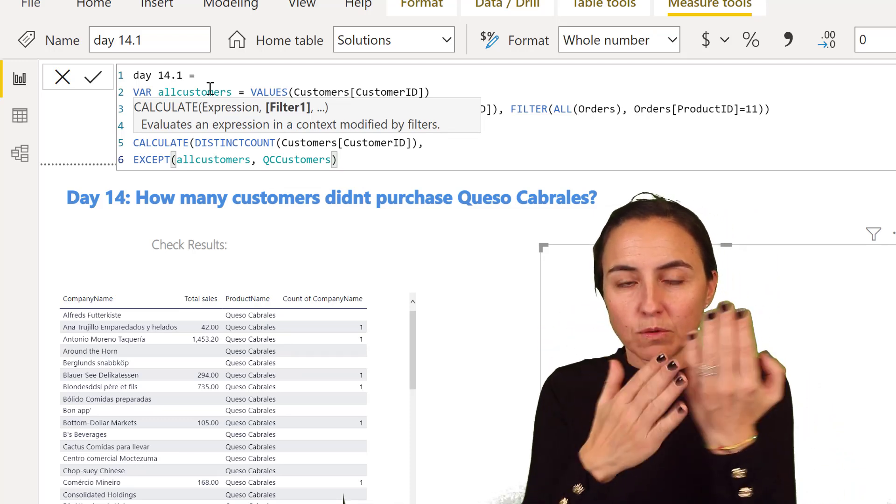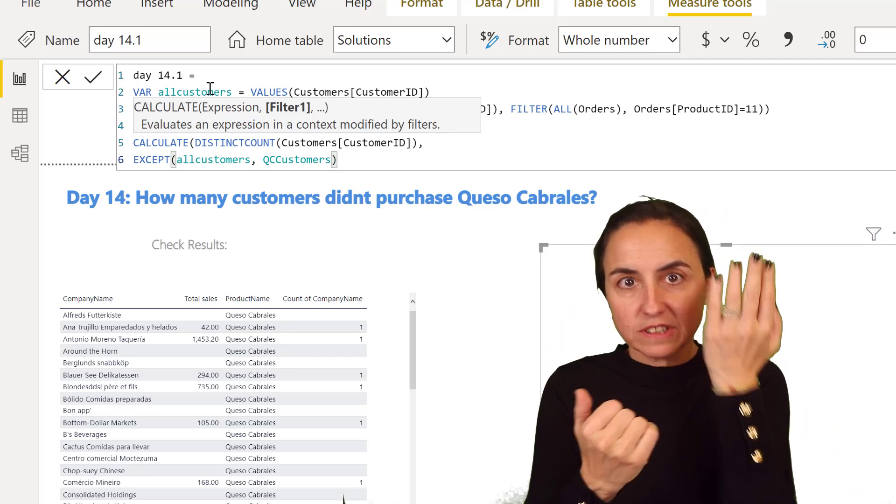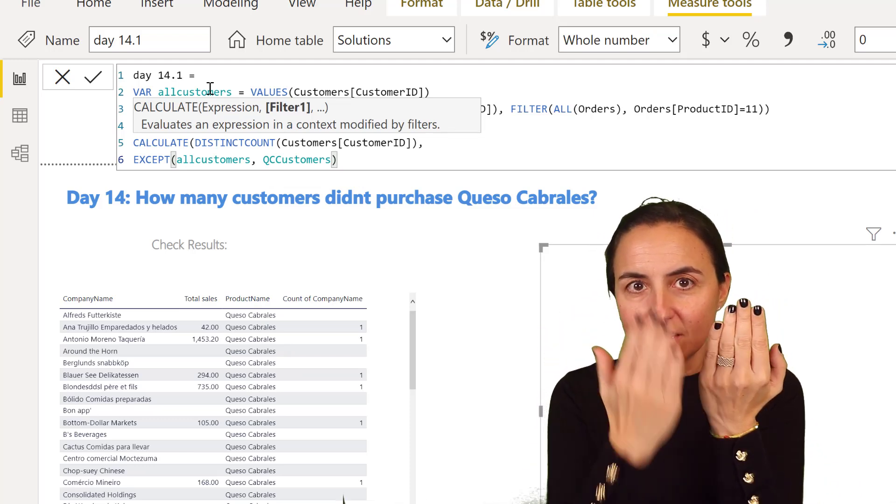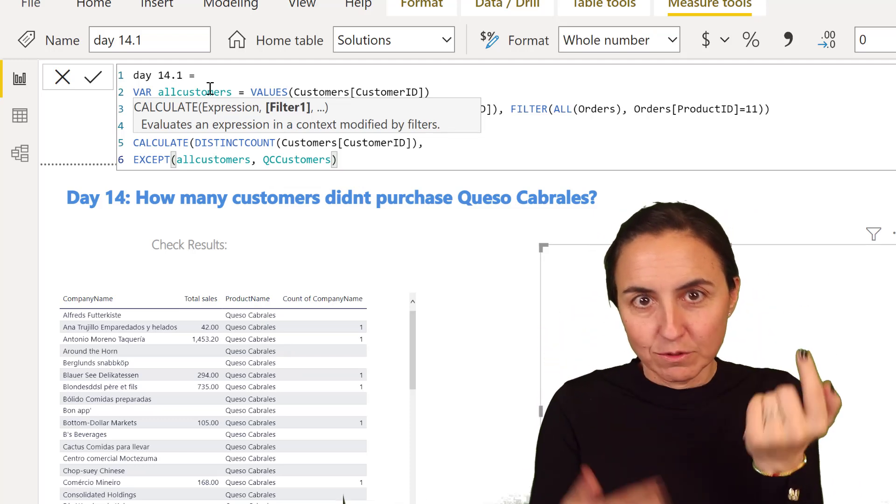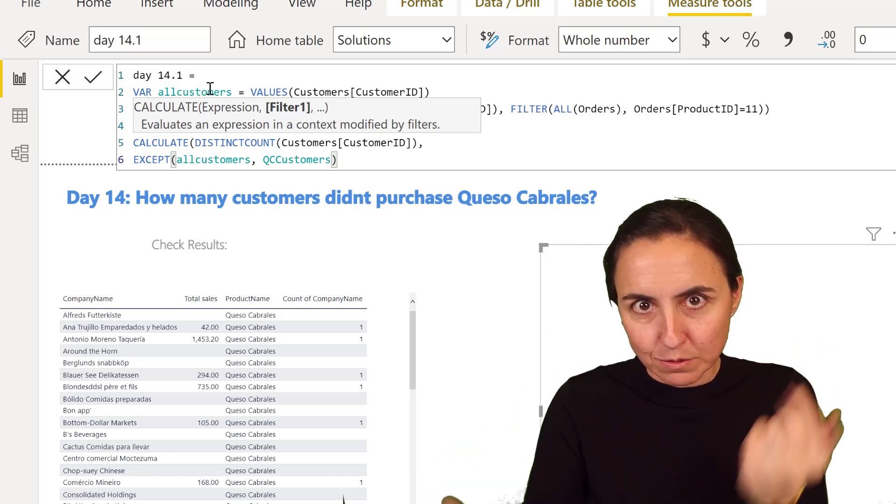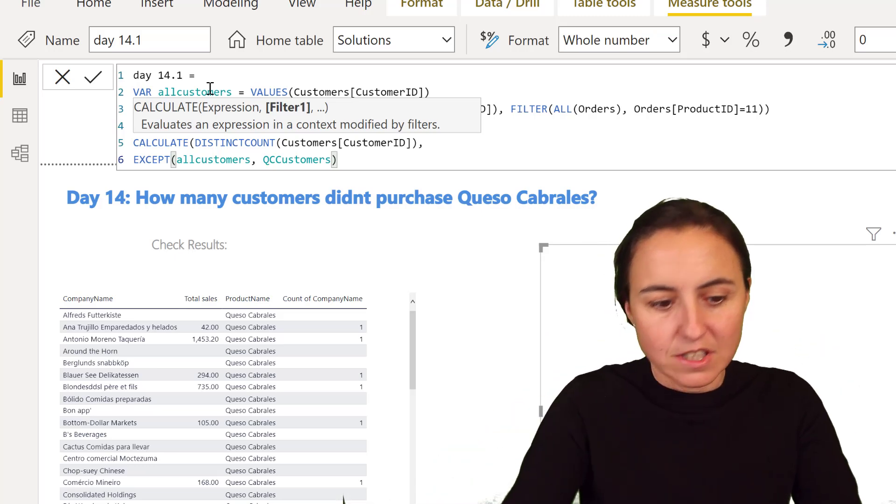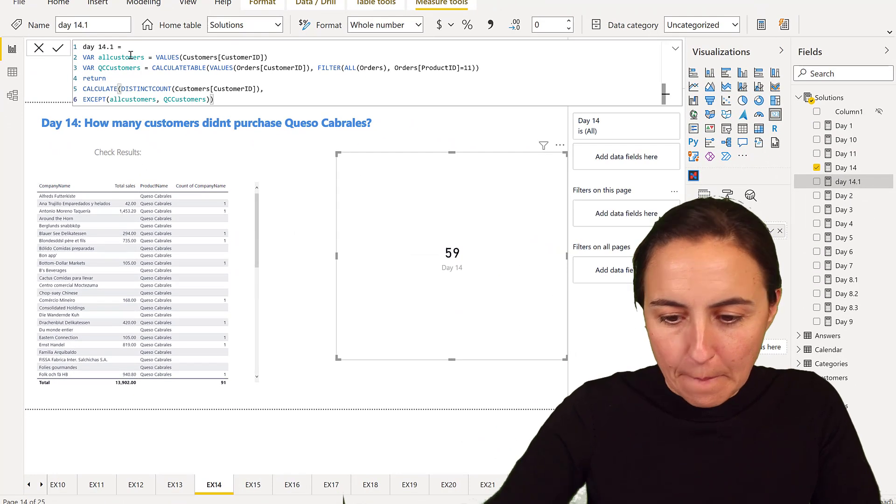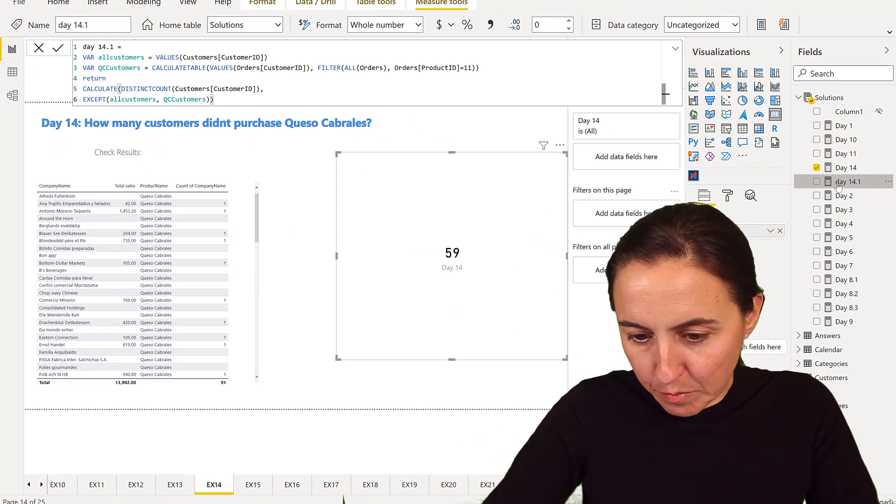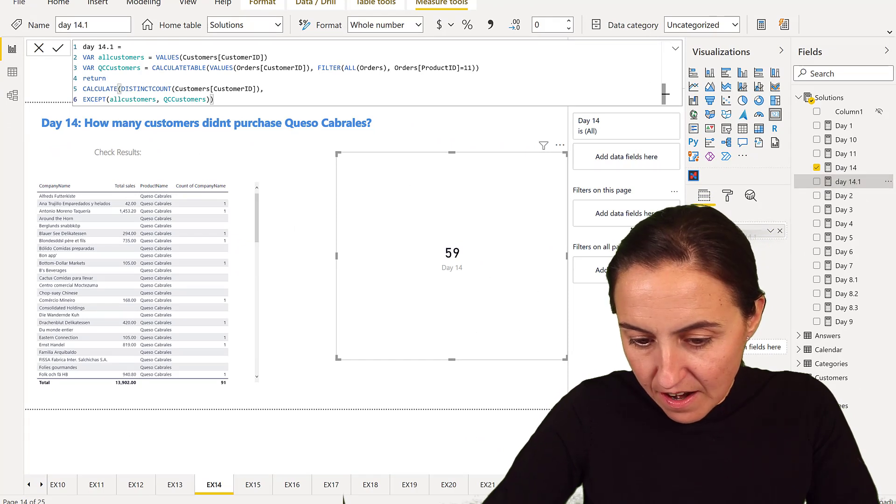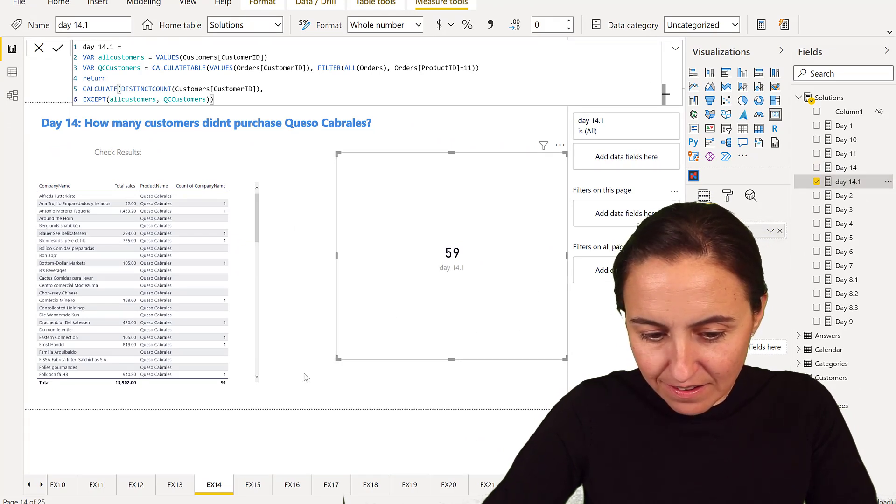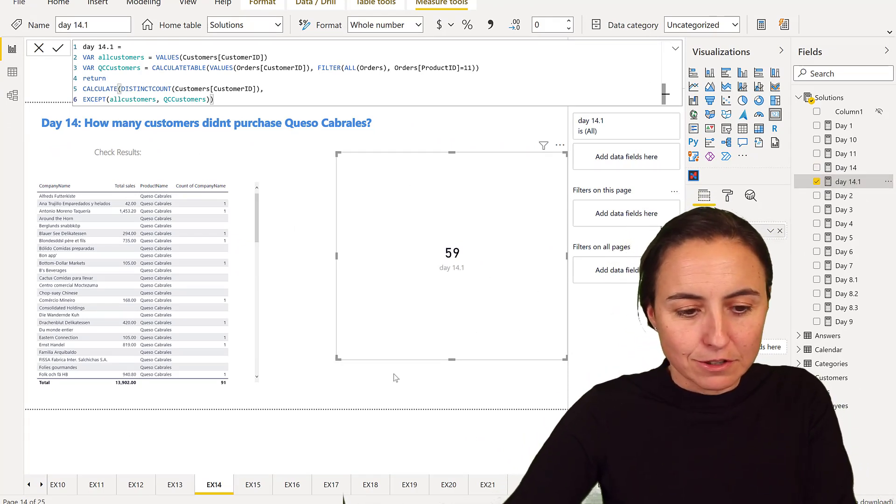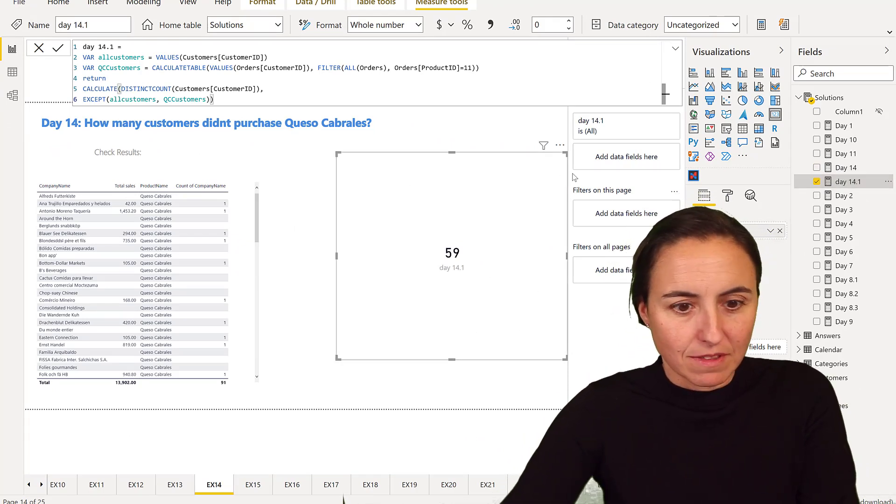So all the customers that are here, that are not here, which means all the customers that did not purchase. And if I put it in there, you see that it obviously gives us the same result because it's the same thing.